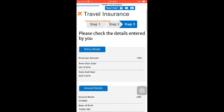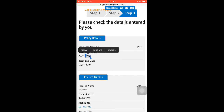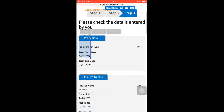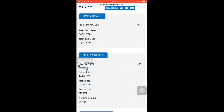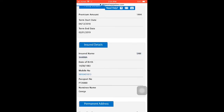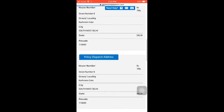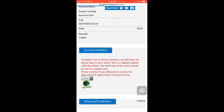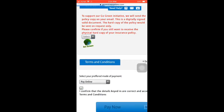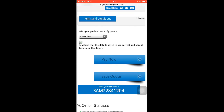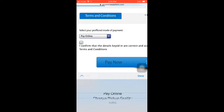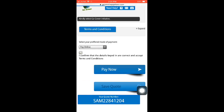Step 3: Please check the details entered. Check your coverage amount, your starting date of 4th December 2018, and your return date of 2nd January 2019. The total amount is 1444 rupees. Check your insured name and passport number one by one. Also check the terms and conditions, whether you want an online or pickup delivery method, and confirm your address. Then click 'Pay Online'.